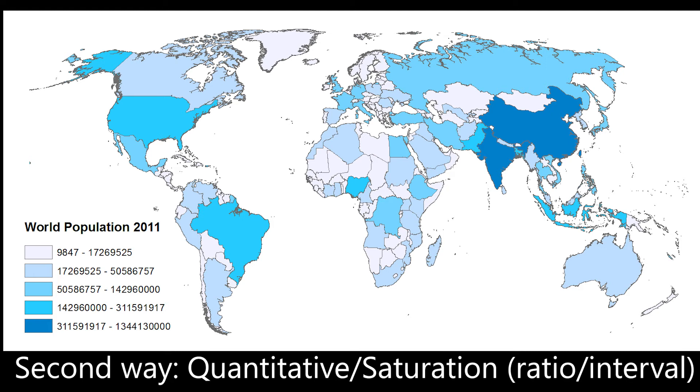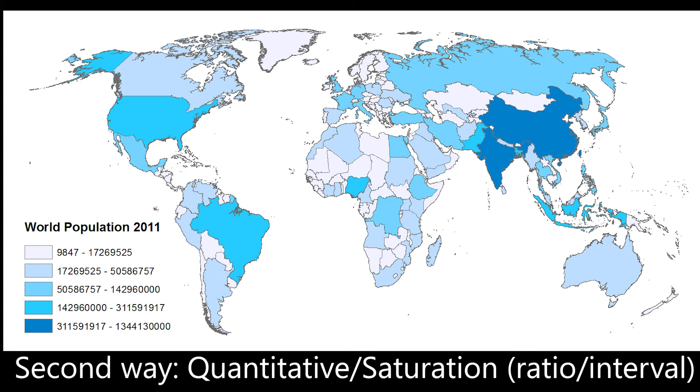Choropleth maps often borrow ideas from statistical data classification in terms of the various methods that are used to classify data observations into data classes or bins. Once a data observation is assigned to a classification class, visual variables like size or color are used to represent values within the class. For more information on the ideas of data classification, check out this video on this channel.